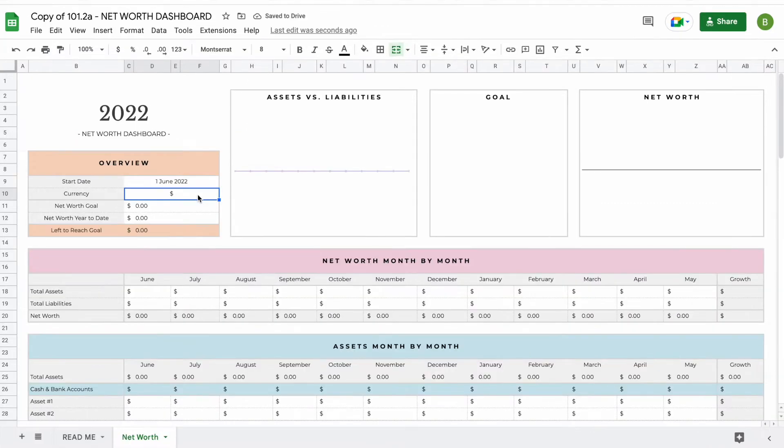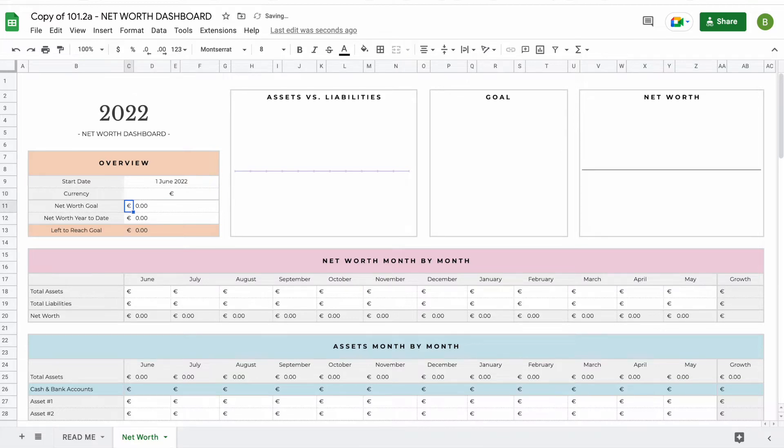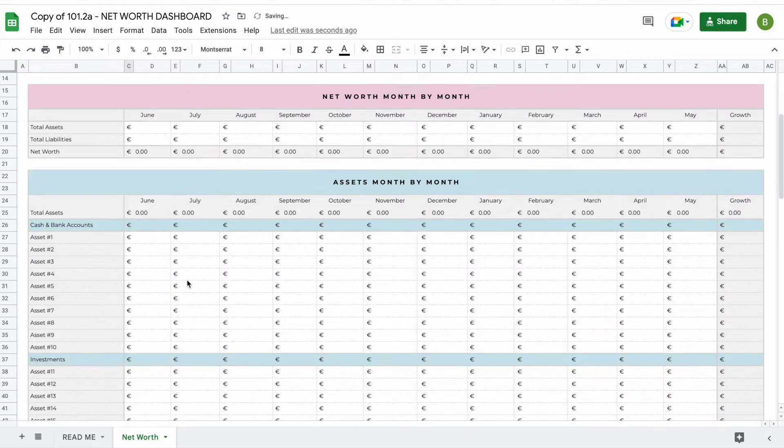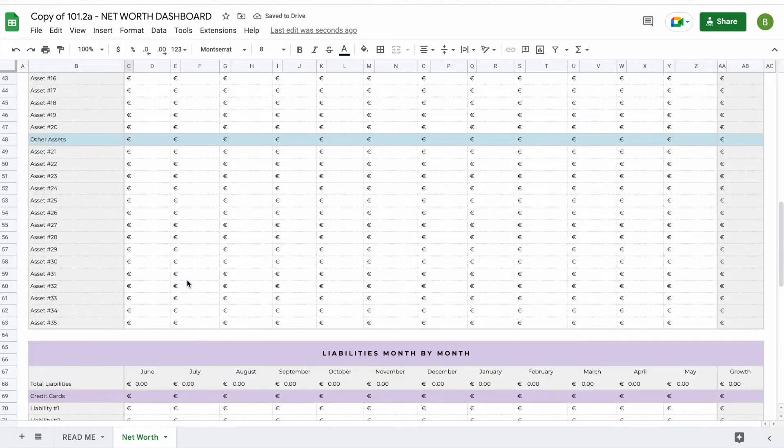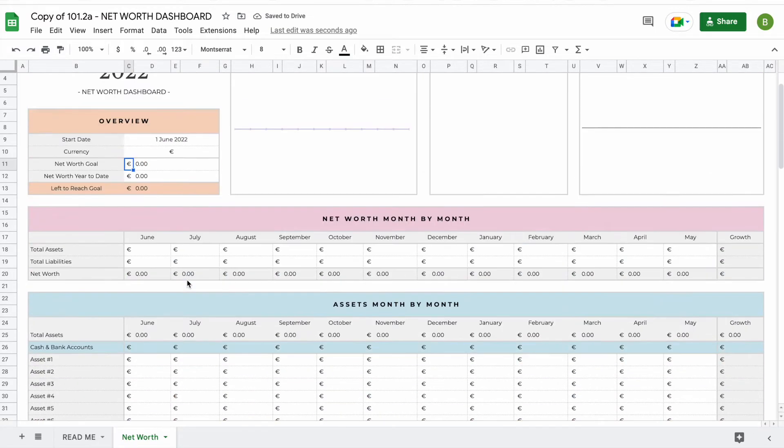In this top overview you can also change your currency. To change your currency, double click on the field, delete the dollar sign and type in the currency sign or abbreviation of your own. For example we switch it to euros, you'll see that everywhere in this spreadsheet it will update to euros.